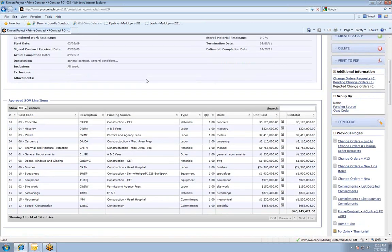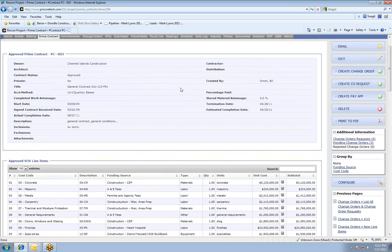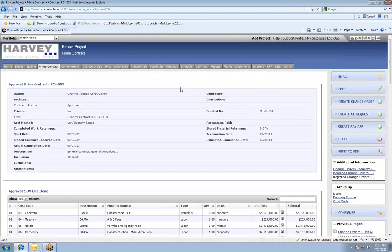Any questions on that process? The same thing goes for the subcontract side — if I wanted to create a subcontract change order, I would just go into that subcontract in Procore, hit the big button that says create a change order, and that would start the process where it gets emailed out to everybody.